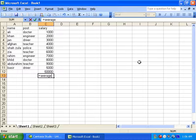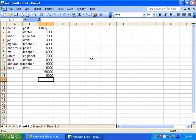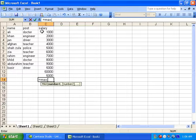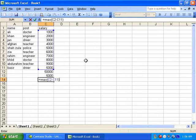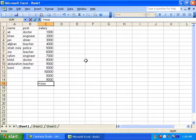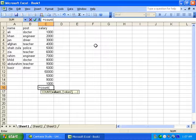Now we use AVERAGE: equal AVERAGE, start bracket, select the range, close bracket, Enter. Then equal MAX, start bracket, close bracket, Enter to find the highest salary. Then equal MIN, start bracket, close bracket, Enter to find the minimum — which is 1000. Then equal COUNT, bracket, range, bracket, Enter to count the entries.